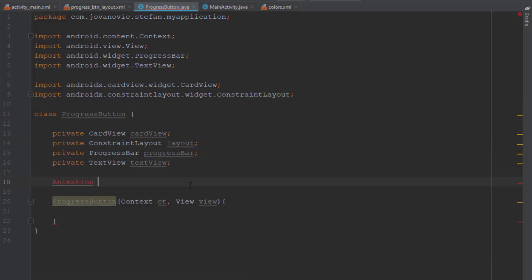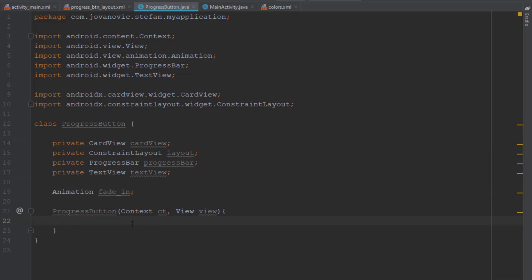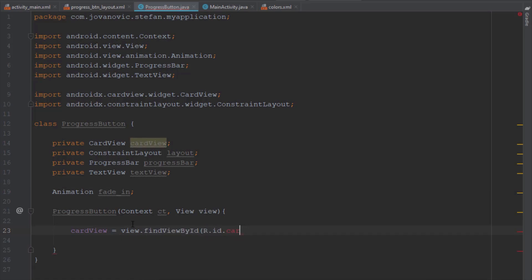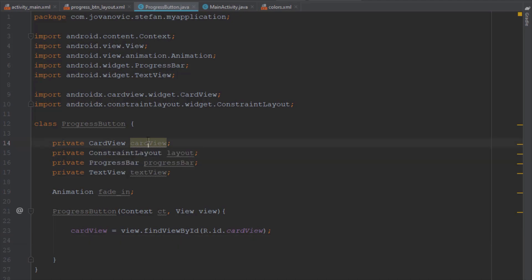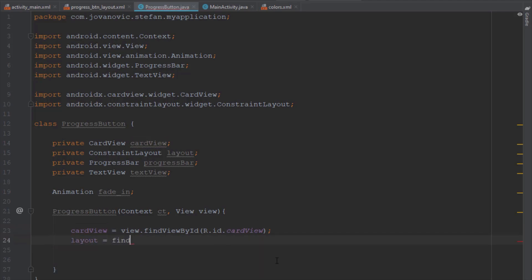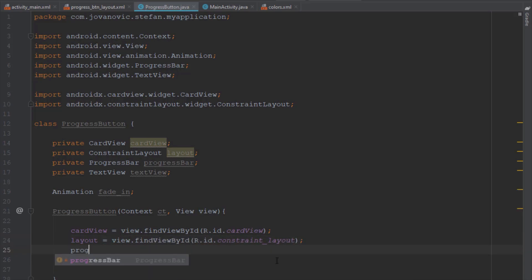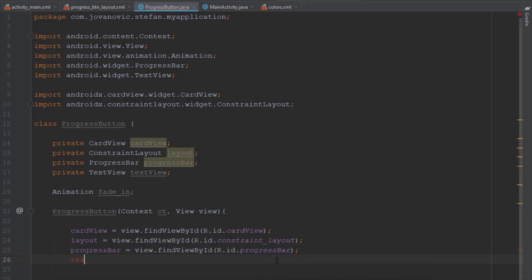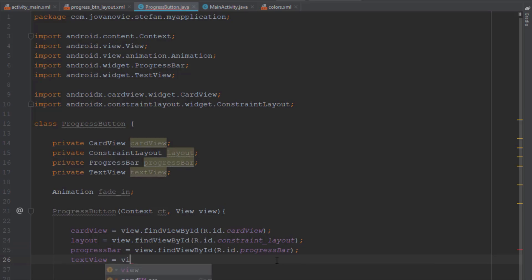We can also add an animation object — at the end of this video I'm going to show you how to apply a fade-in animation to the button as well. Inside the constructor we're going to find the IDs of those elements using the view object's 'findViewById'. Let's find the card view, progress bar, and text view, and I think that's it for now.